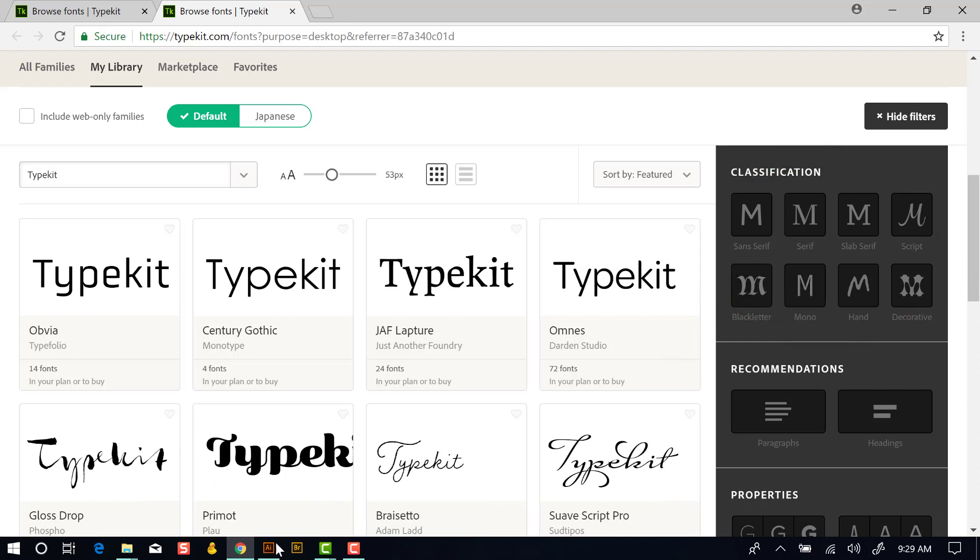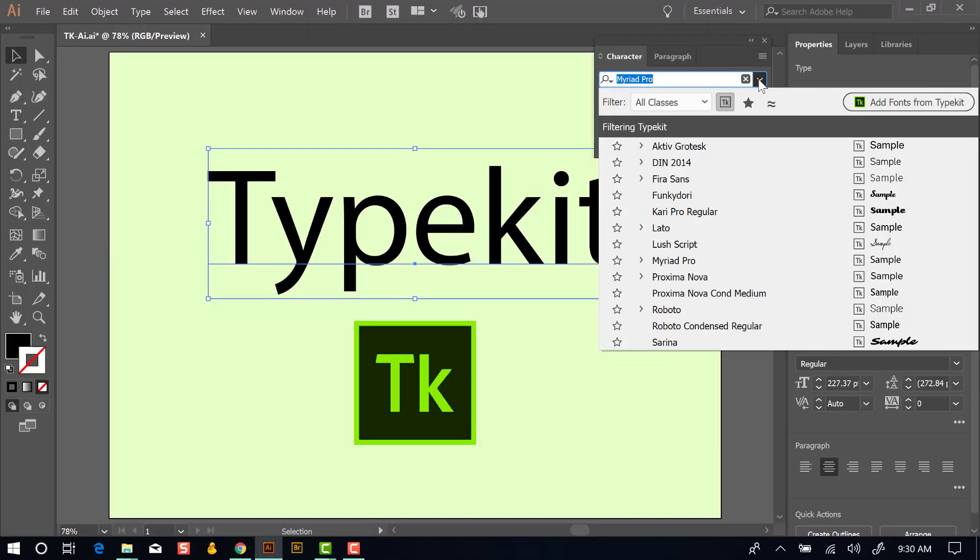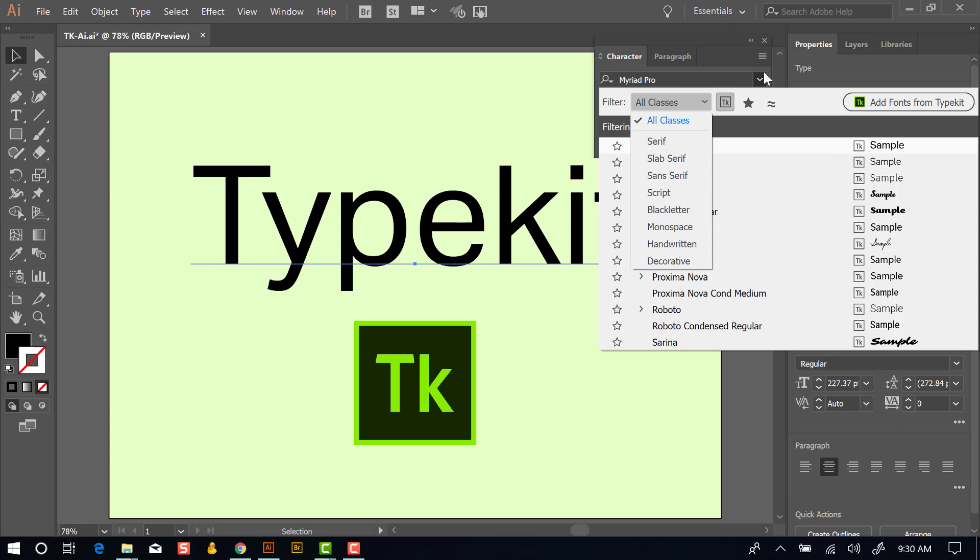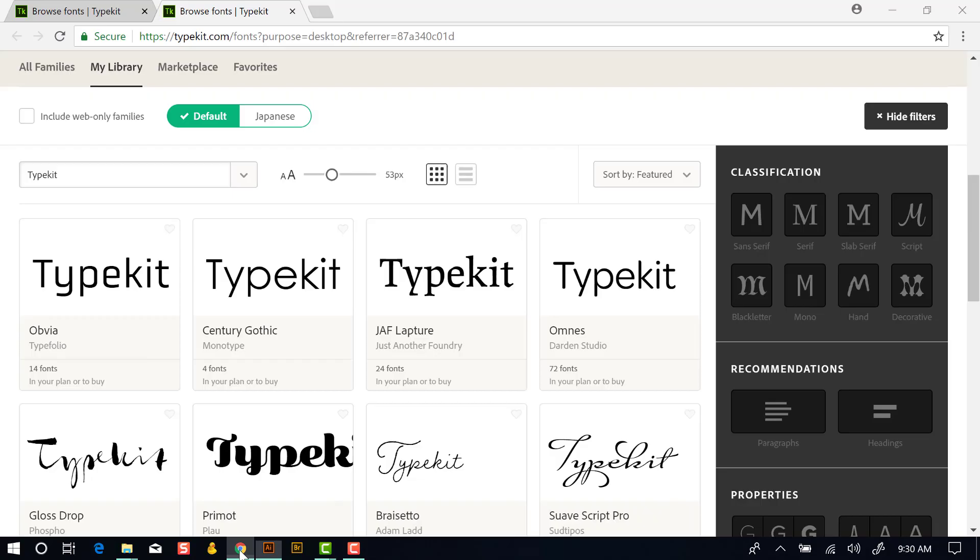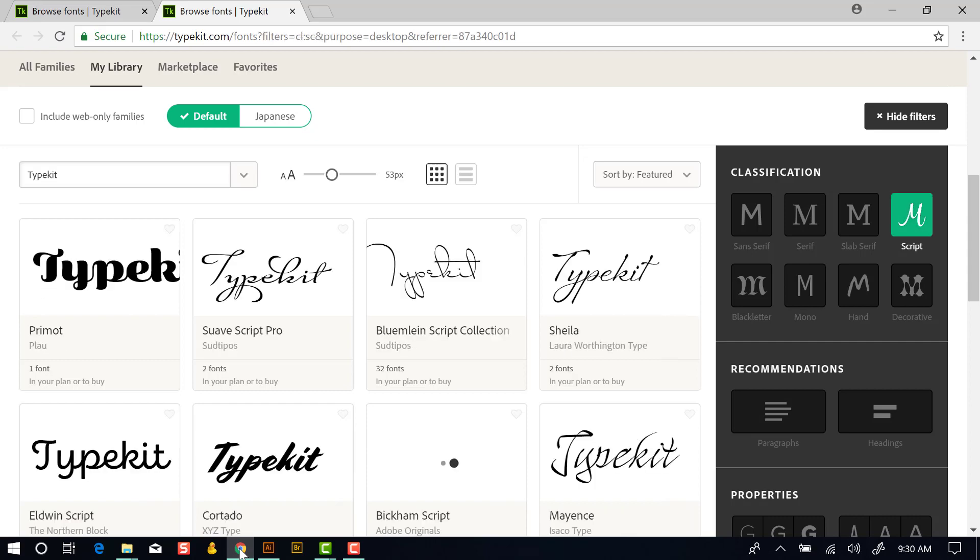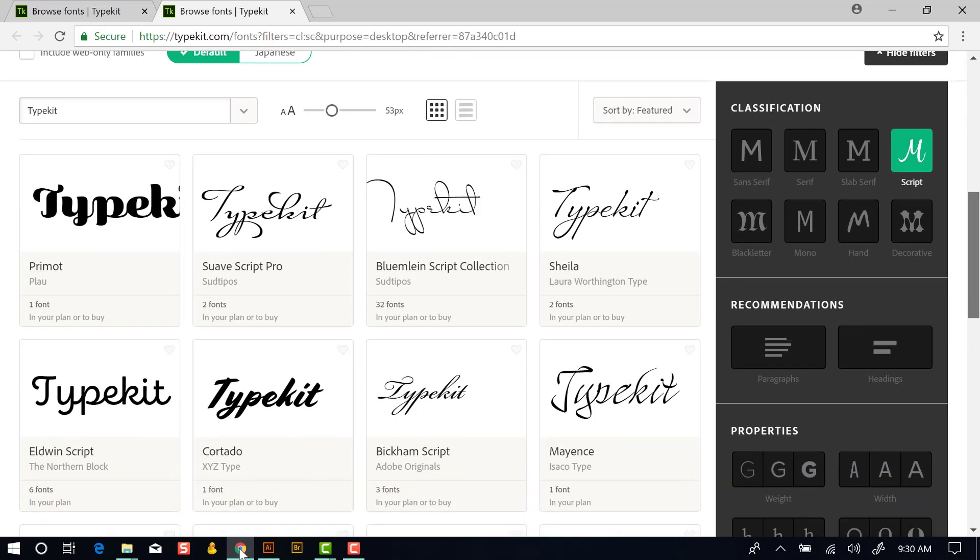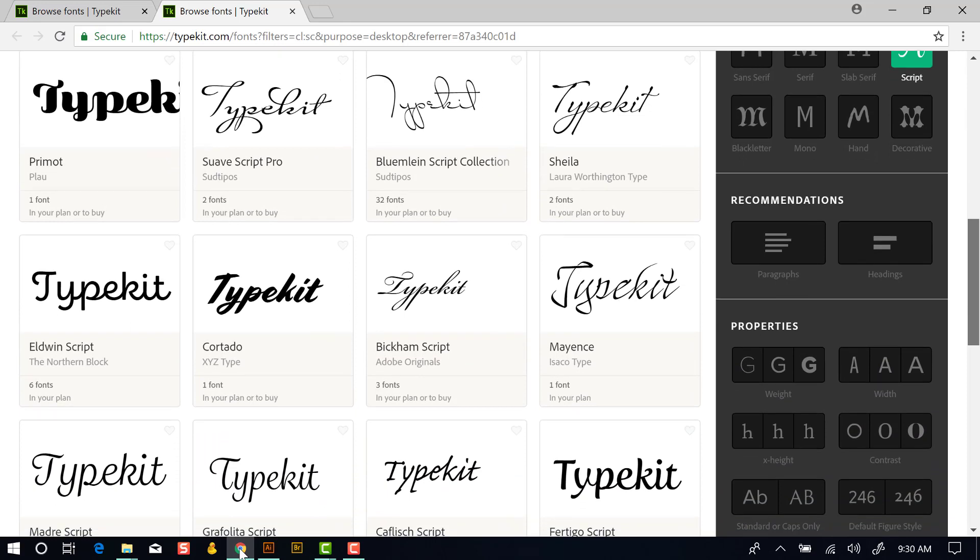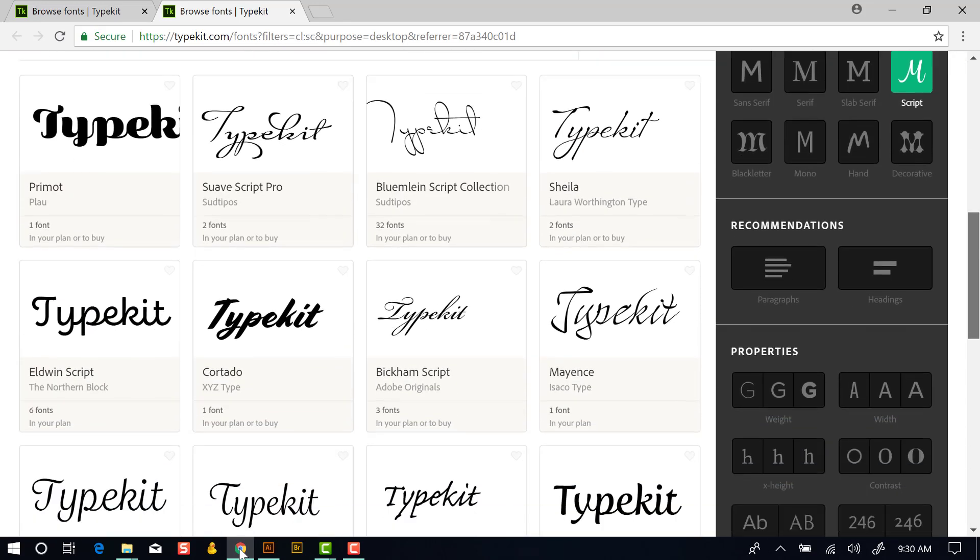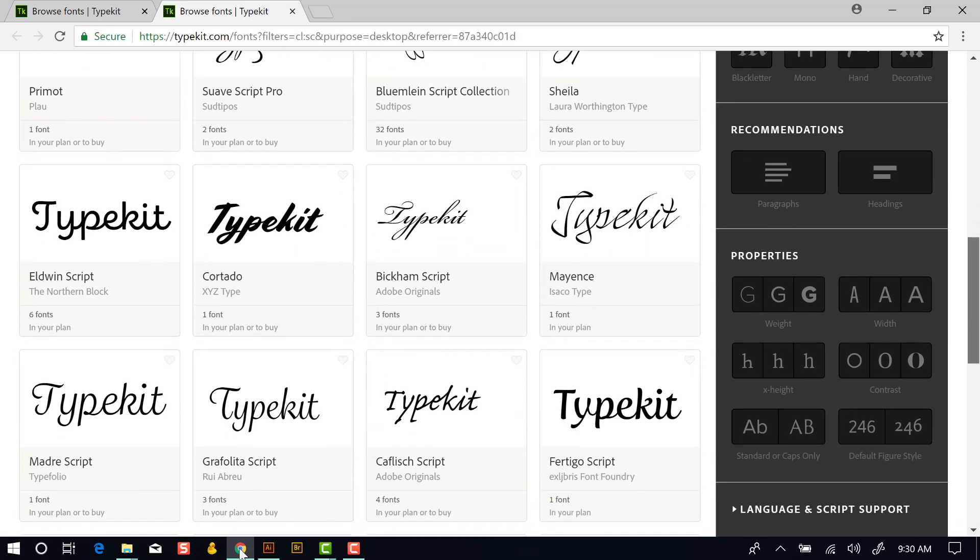Let's switch back to Illustrator here because I want to show you that if you click in your font field here, where it says filter all classes, you see the same set of classes here. So there's a connection between what you're seeing at Typekit and what's inside of Illustrator. So let's switch back to the browser here and filter by script and find a script font.